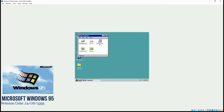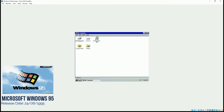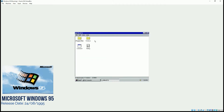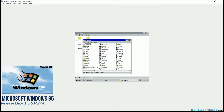If we click on My Computer, you can see the CD-ROM appearing, and then we have our C drive. Everything is a graphical user interface — you don't need to go to MS-DOS in order to look at the files.